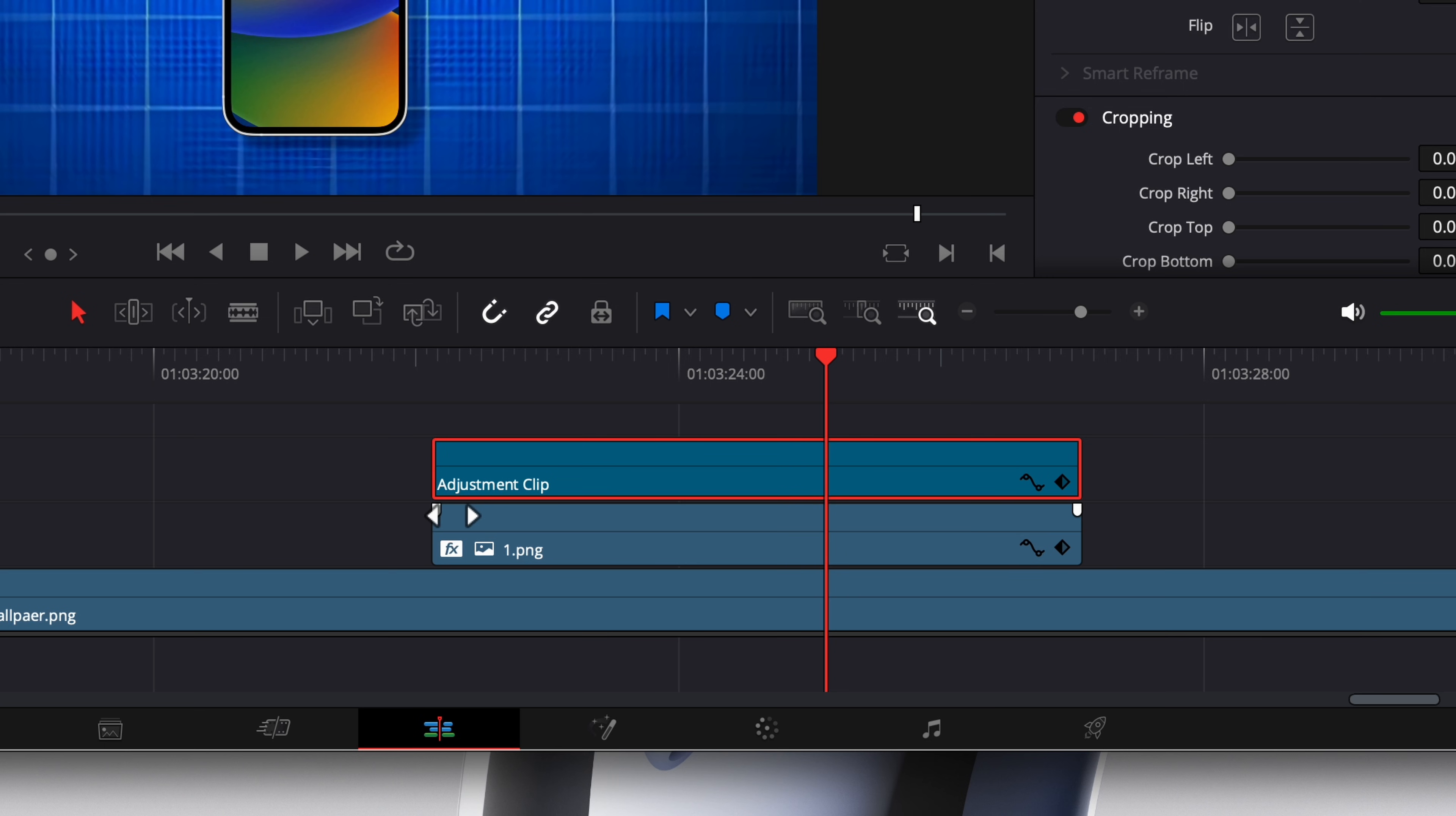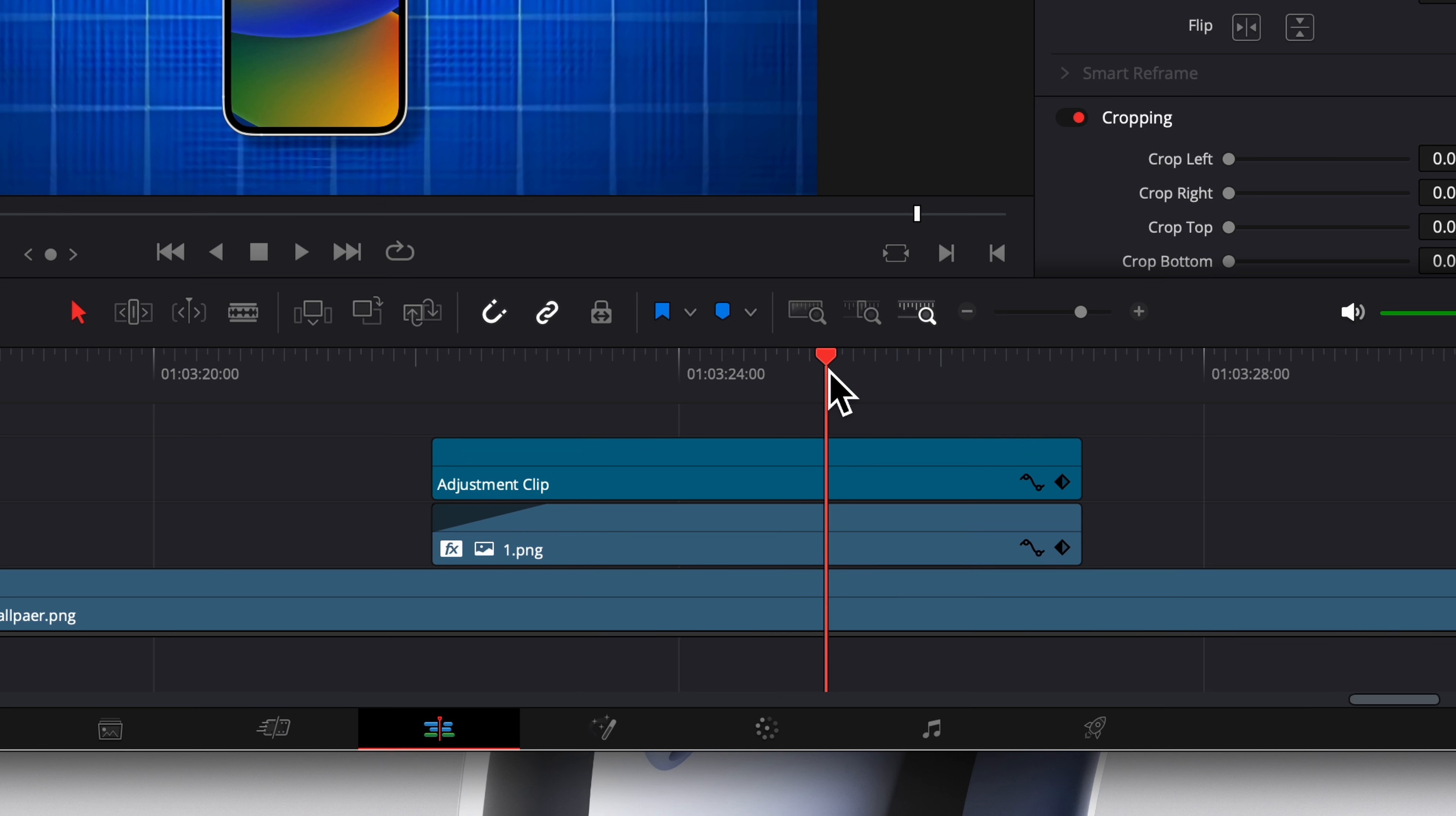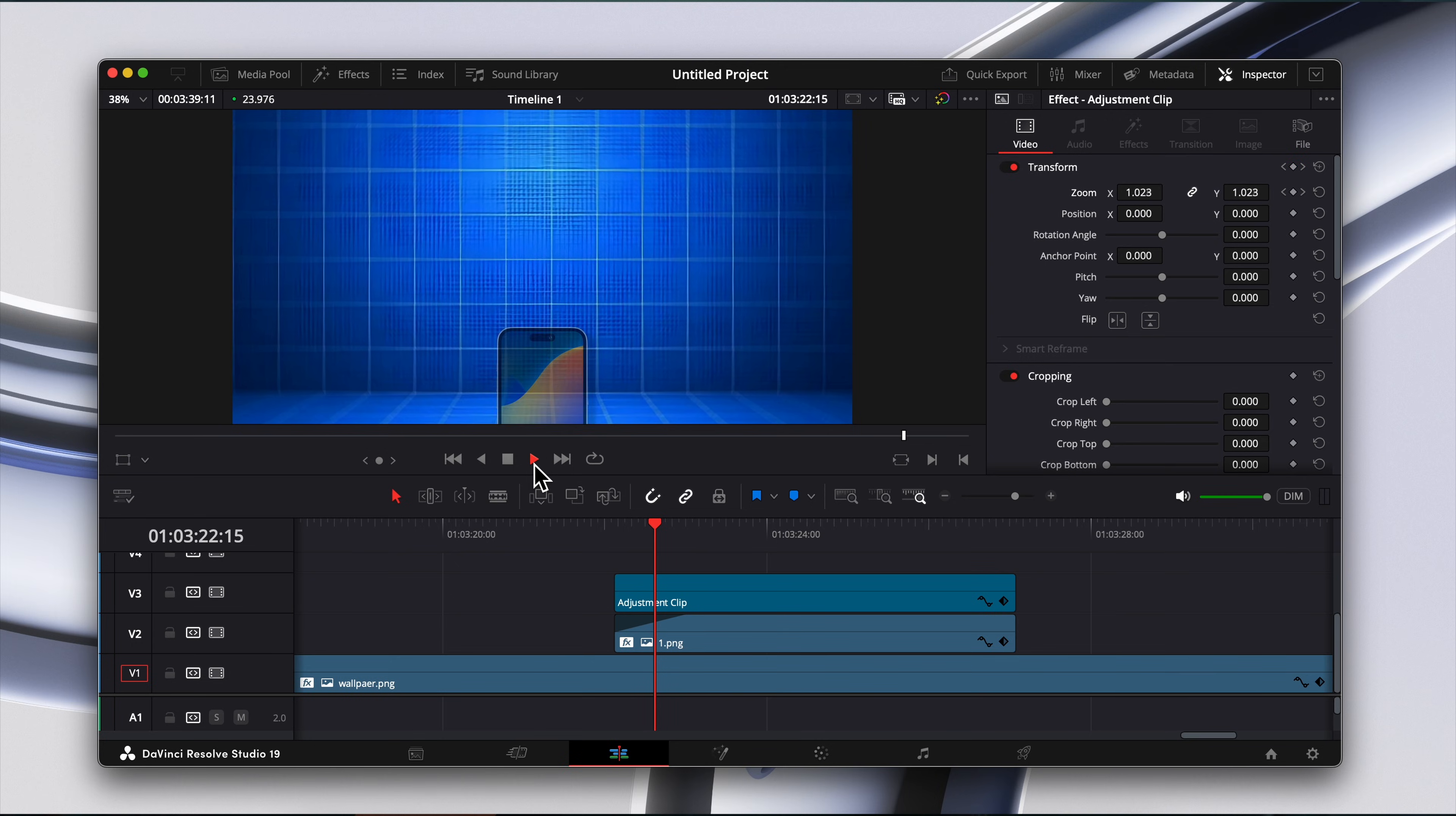Bonus tip, drag the white fade handle at the top of your clip to add a soft fade in effect. Simple, but so effective.